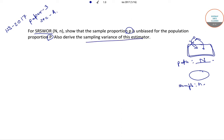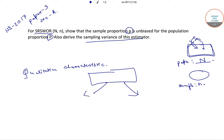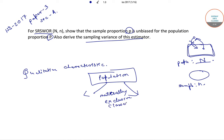Let us consider a qualitative characteristic based on which the population can be divided into two mutually exclusive classes, C and C star.